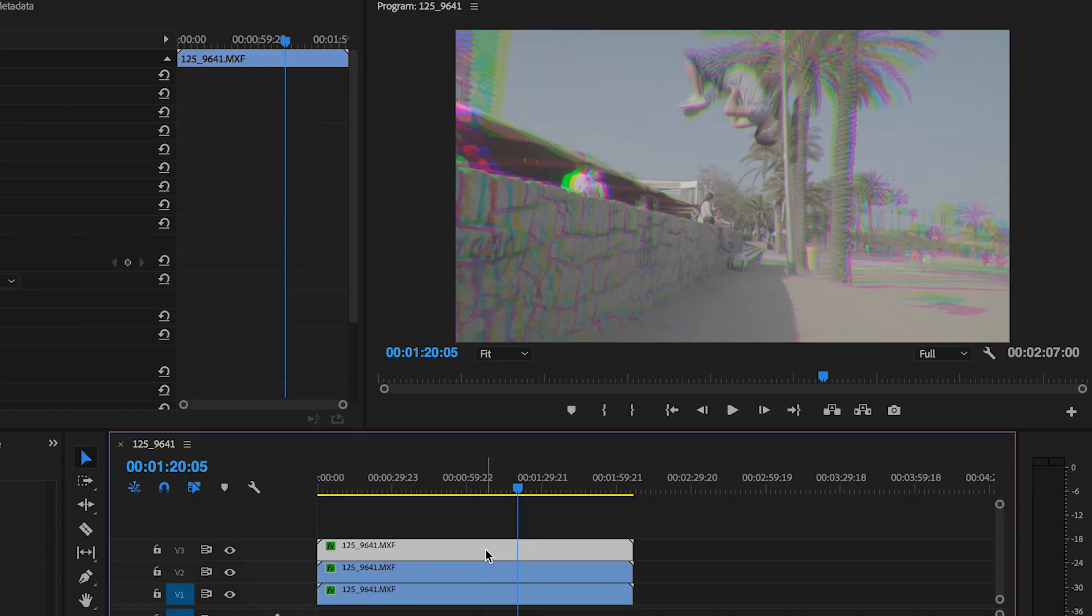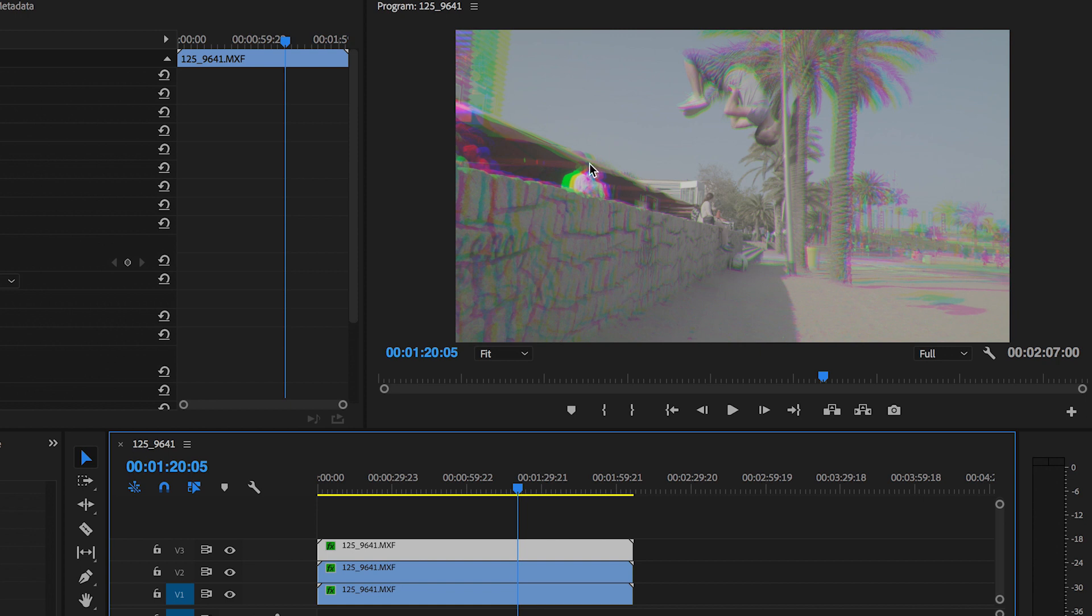Now that is it, that is the RGB effect complete. As you can see all of the colors are bleeding out from this building, bleeding from the wall, the people, the palm trees, it all looks really awesome.